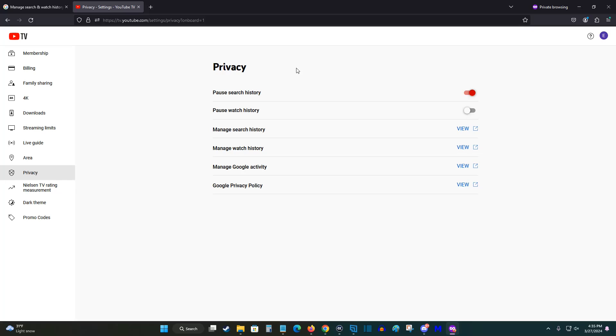So if you just want to pause it temporarily, you can pause your search history or pause your watch history, or both or neither of them, by toggling these switches on and off.